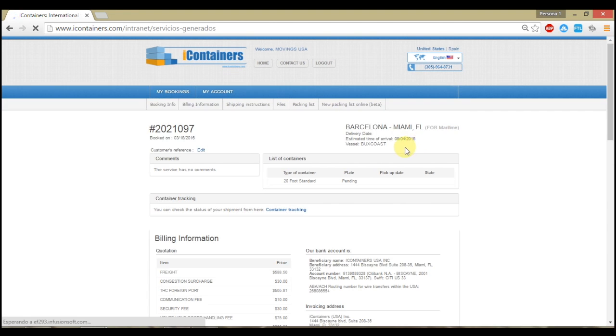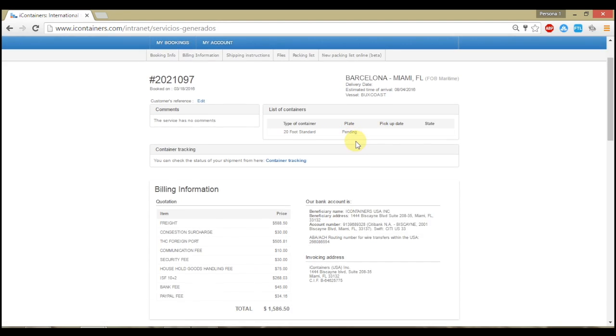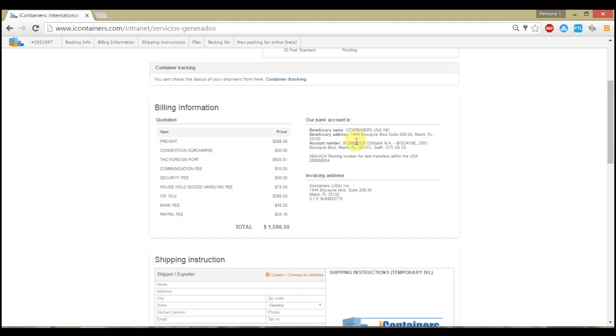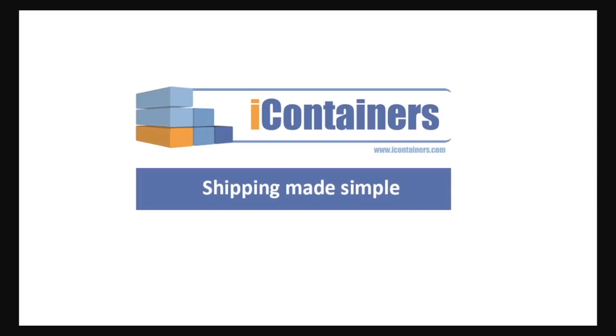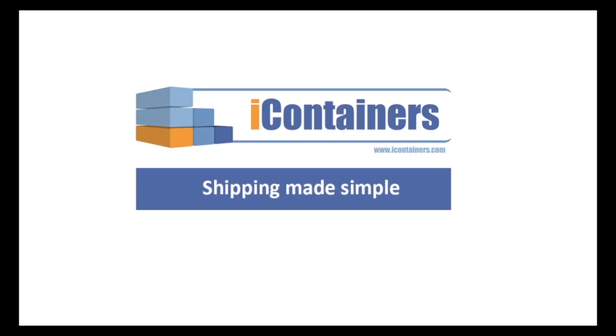In MyBooking, you will also be able to check your shipment status and track them at any time. iContainers. Shipping made simple.